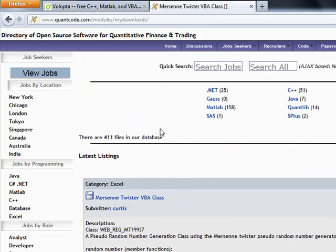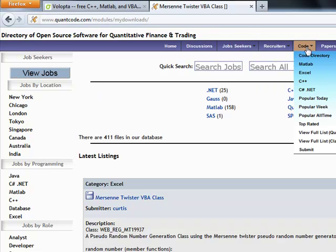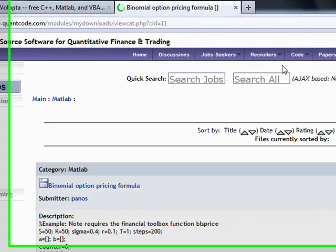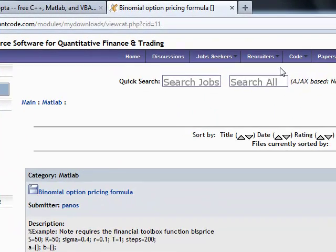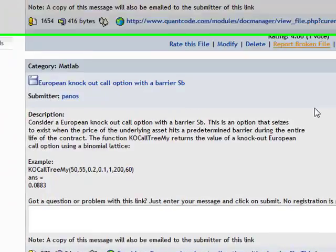Now, that brings me to another source called QuantCode.com, right here. If you come under Code, there's a variety, a huge amount of source code.